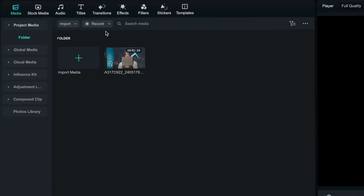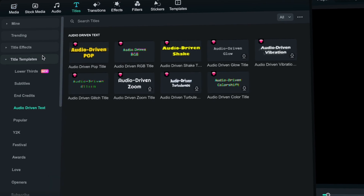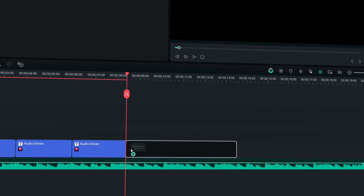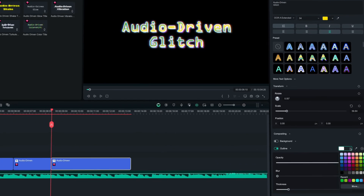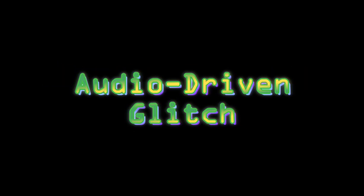This new feature, audio-driven text, can make your text combined with music more appealing and interesting. When you select one of the audio-driven text templates inside the titles template, the algorithm will automatically recognize the audio, thereby achieving the effect of text being in sync with the music. The greater the music sensitivity is, the stronger the driving effect is.